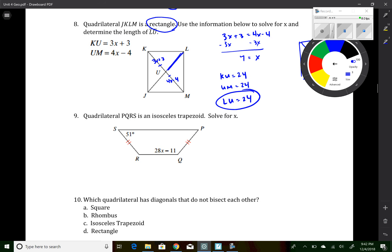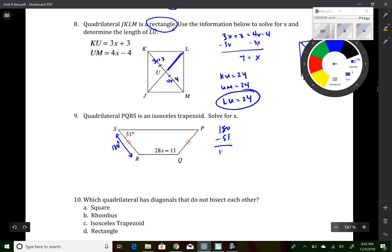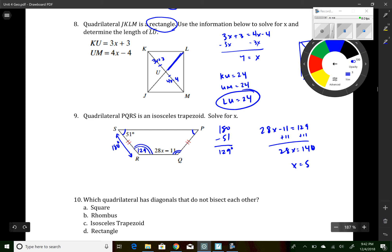Question 9 gives an isosceles trapezoid. Consecutive angles from base to base are supplementary, so if angle S is 51, then angle R equals 180 minus 51 equals 129 degrees. In an isosceles trapezoid the base angles are equal, so angle R equals angle Q: 28x minus 11 equals 129. Adding 11 gives 28x equals 140, so x equals 5.